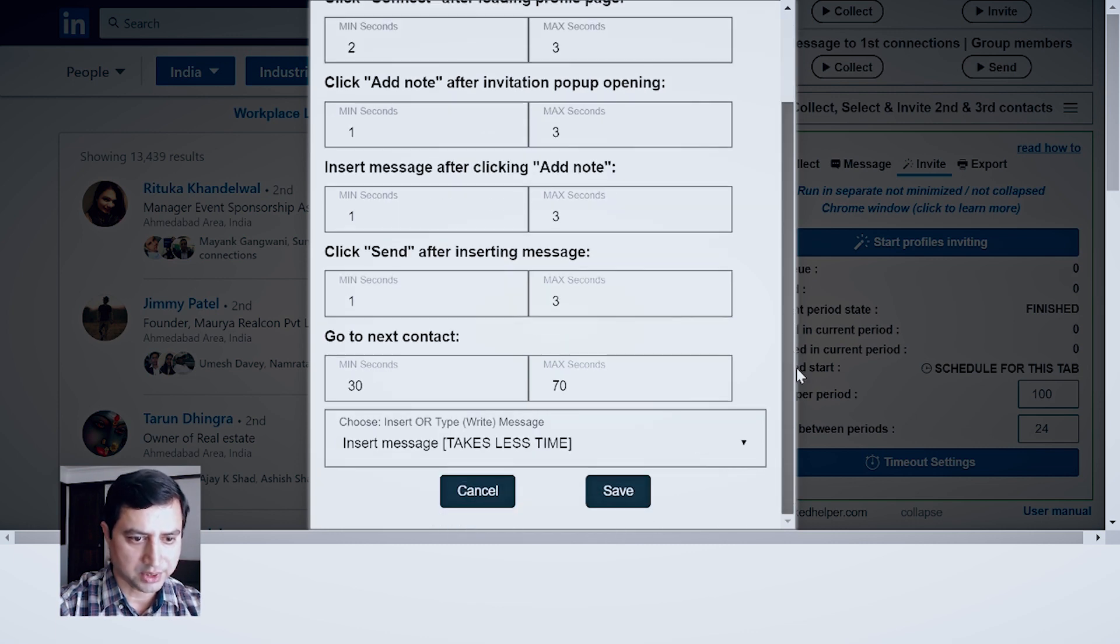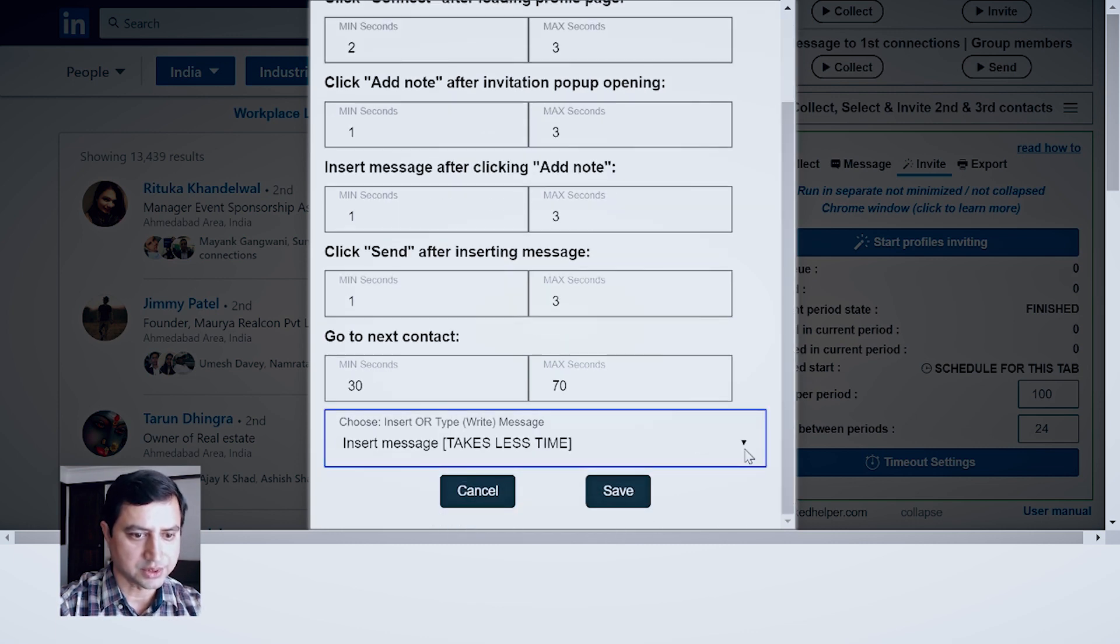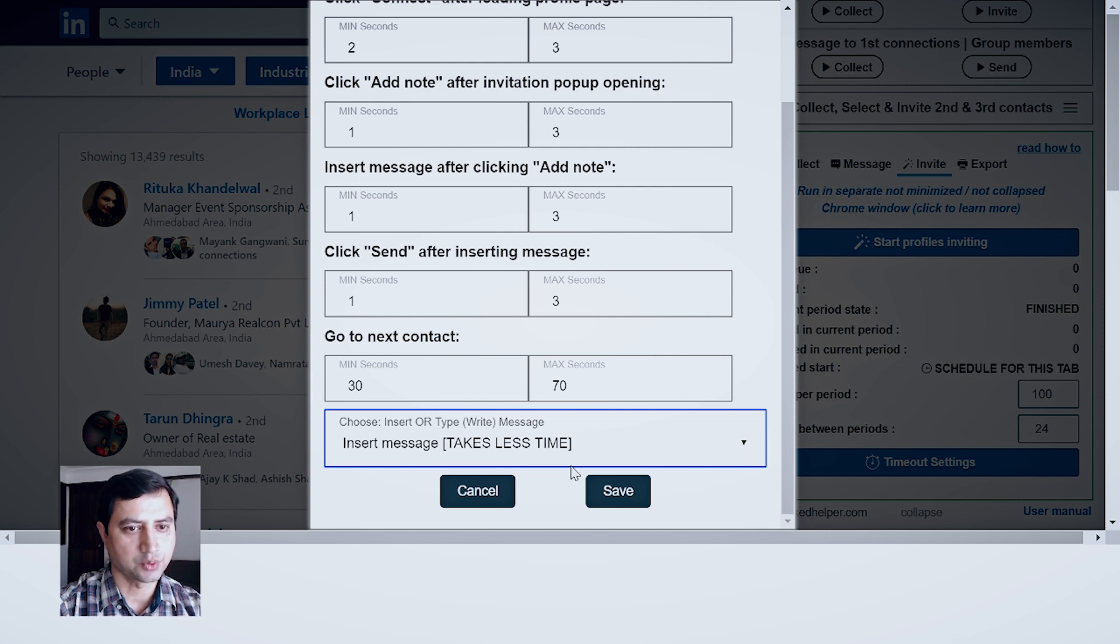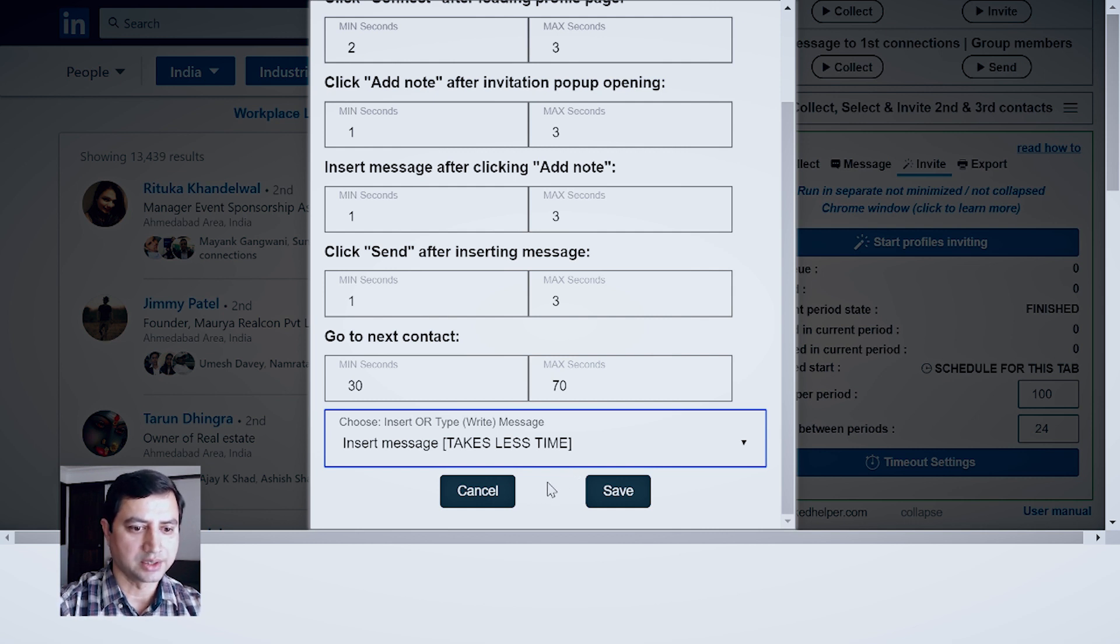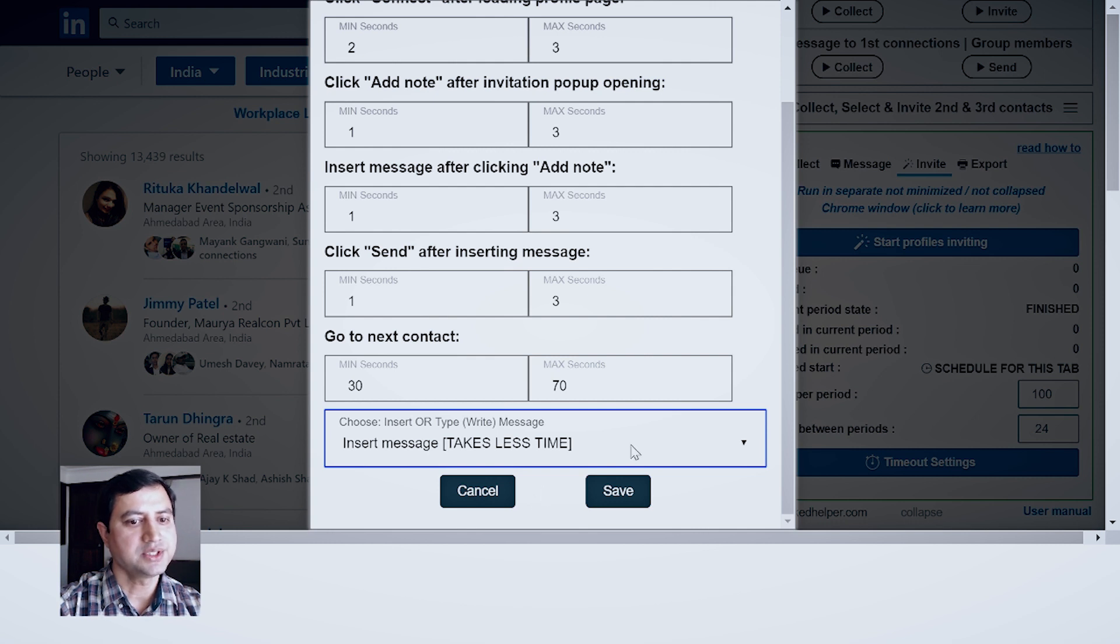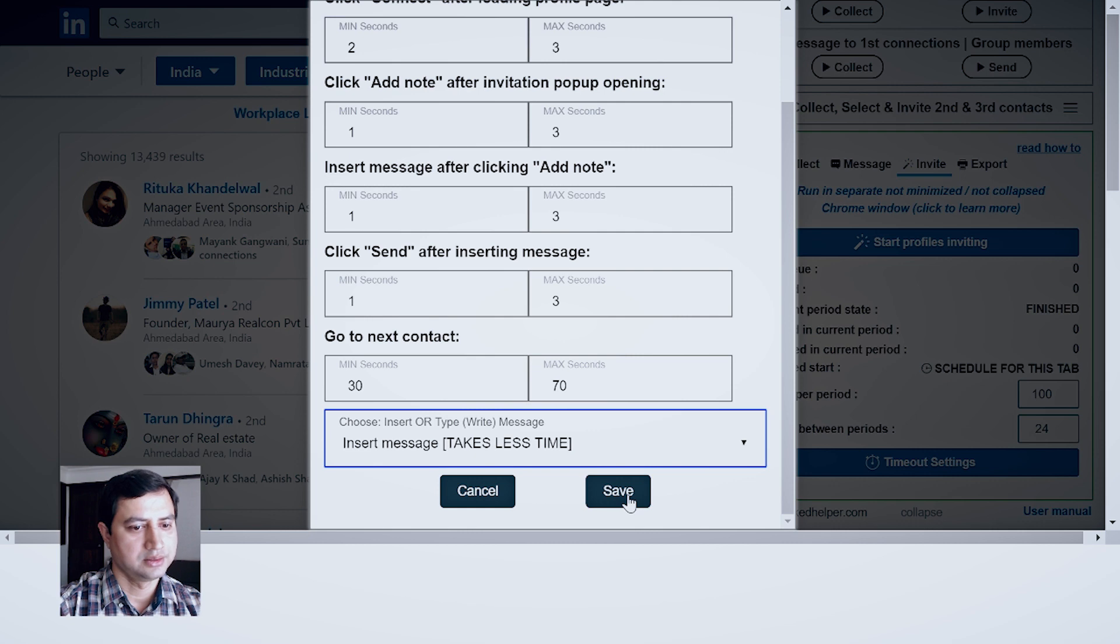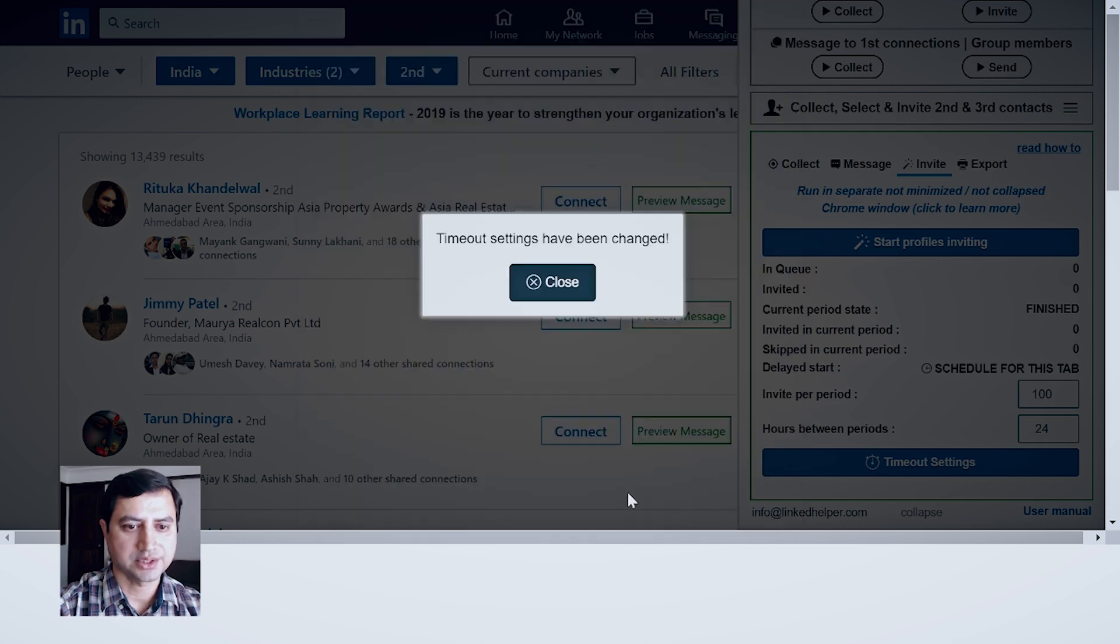On the bottom part, again you have options like Type Write Message. This takes more time. Every time when LinkedIn is inviting a new connection, the entire message will be typed. And in this Insert Message, entire message will be saved. So here right now we are selecting Insert Message and save it.